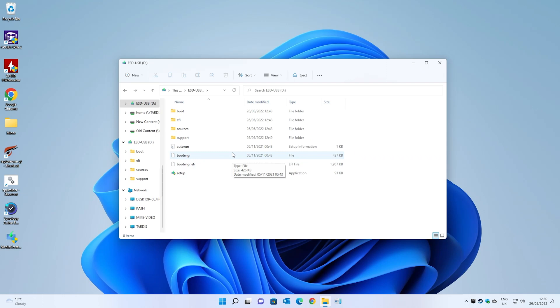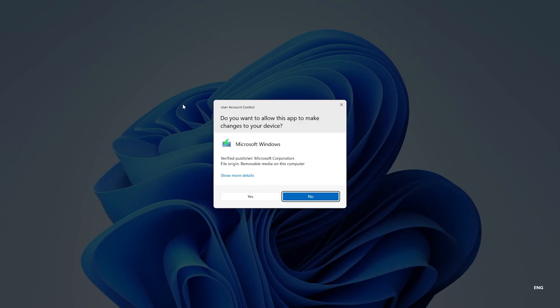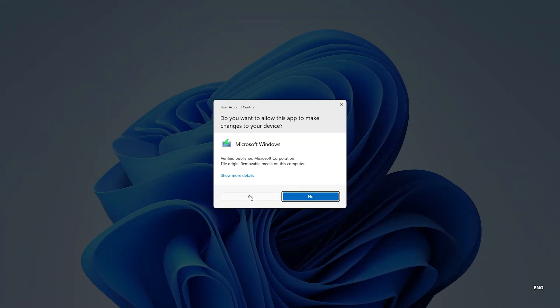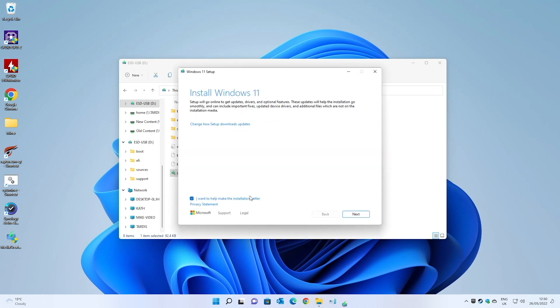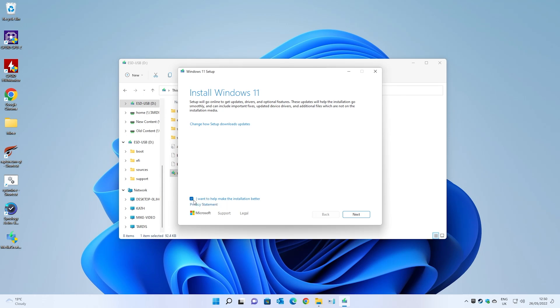Once you've done your backup and you're happy and you want to continue, click on setup. You'll get the user account control. Microsoft Windows, do you want to allow this app to make changes to your device? Click on yes and this will begin the Windows setup. All we've got here really is the install Windows 11. You can, if you want to, uncheck 'I want to help make installation better.' Entirely up to you. I'm just going to click on next.